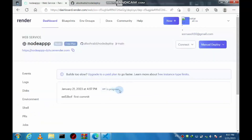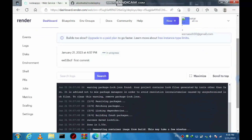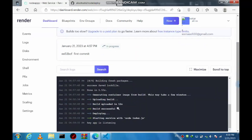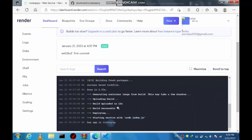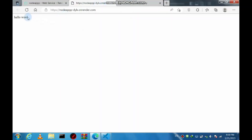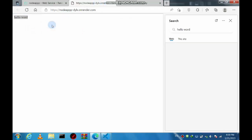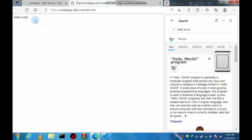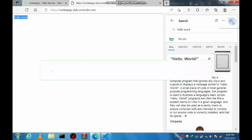Choose the free plan and press 'Create New Web Service'. This takes some time to deploy your project. Once it's done, you'll see it's live and listening. Here is the link — you can access your app, and as you can see it's working properly. Thank you for watching — please like and subscribe to this channel.